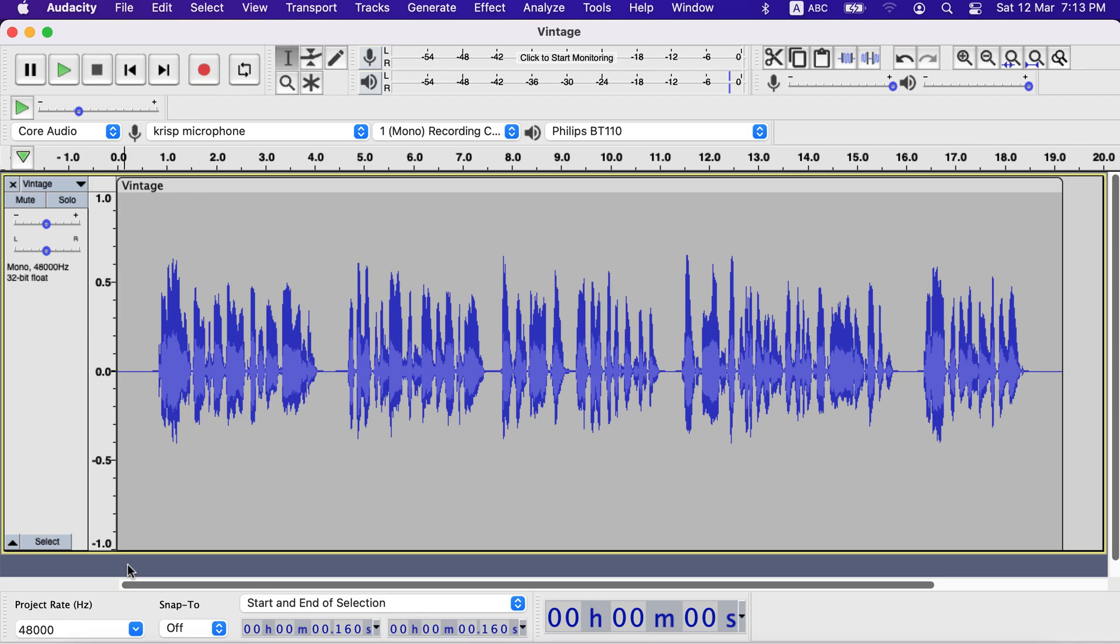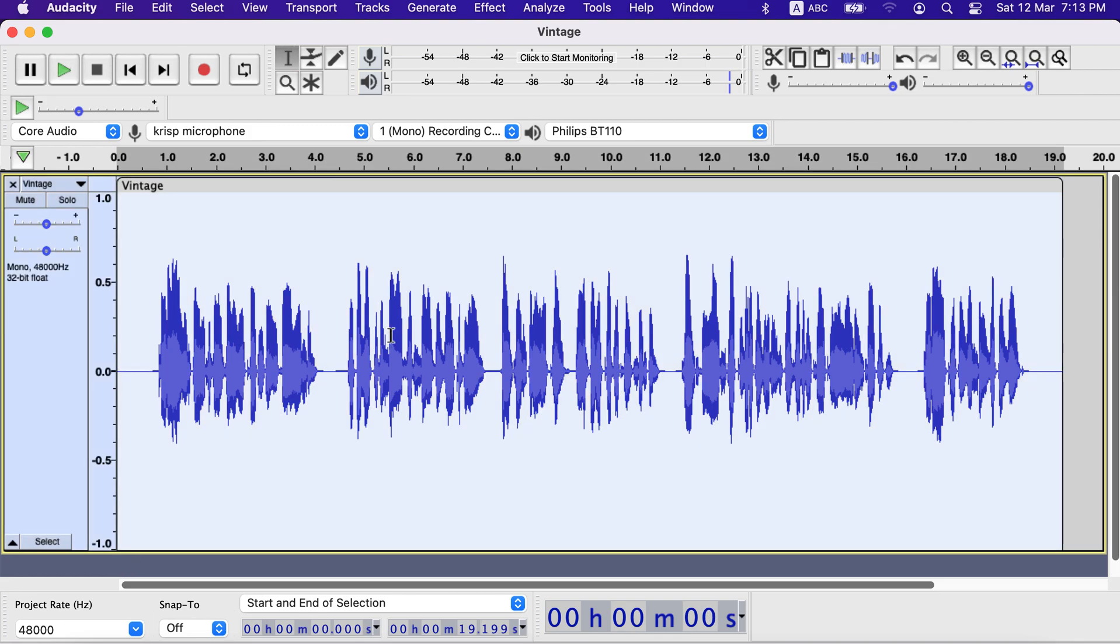It is very easy to get vintage voice effects in Audacity through a free plugin. I will first show you the use of that plugin, then I will show how and where to get that plugin.